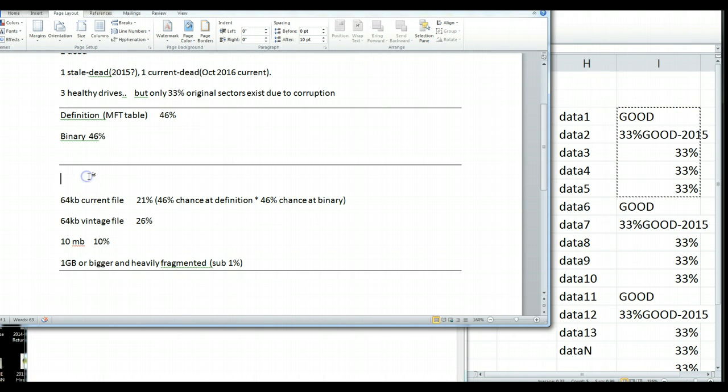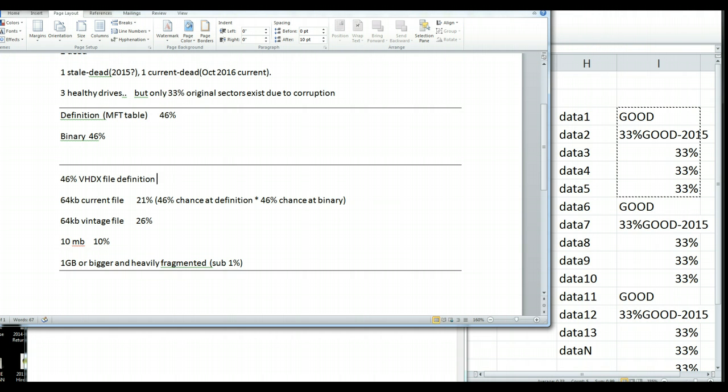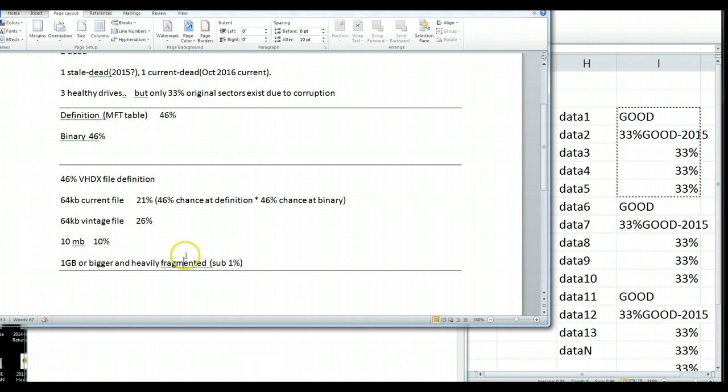We actually have, like, a 46% chance at the VM, or the VHDX file definition. If it was snapshotted, this math continues to get worse. And then all of these probabilities are going to impact these numbers and drive them south.